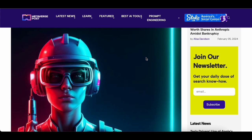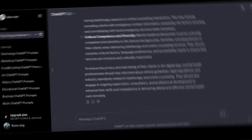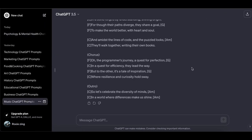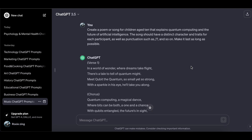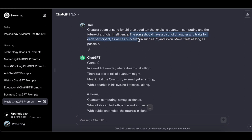Music ChatGPT prompts — these represent the top-notch prompts available for music with ChatGPT. First prompt: Create a song for children that explains quantum computing and the future of artificial intelligence. The song should have a distinct character and traits for each participant, as well as punctuation such as exclamation points. Make it last as long as possible.